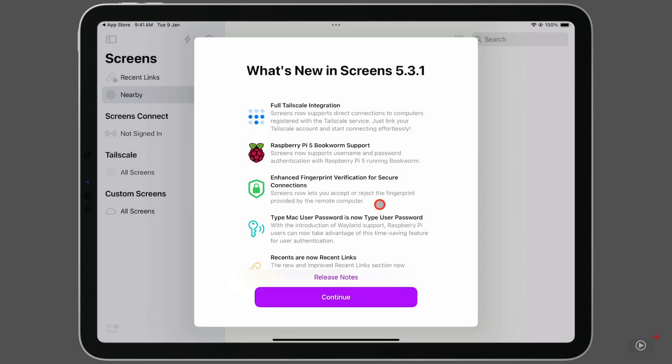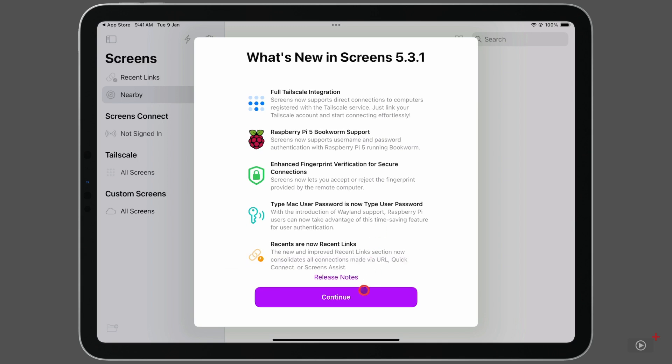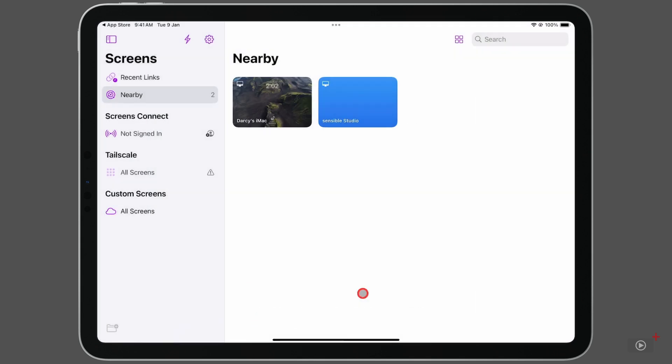There are also some release notes from a recent update. I'll tap continue here. And the very first thing I can see, both of my Macs on my home network are available to view. We're currently in the nearby section, which is devices in our local network.